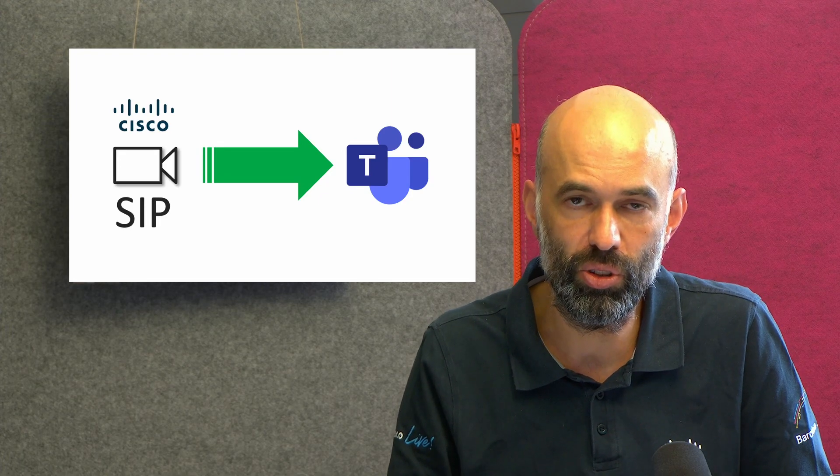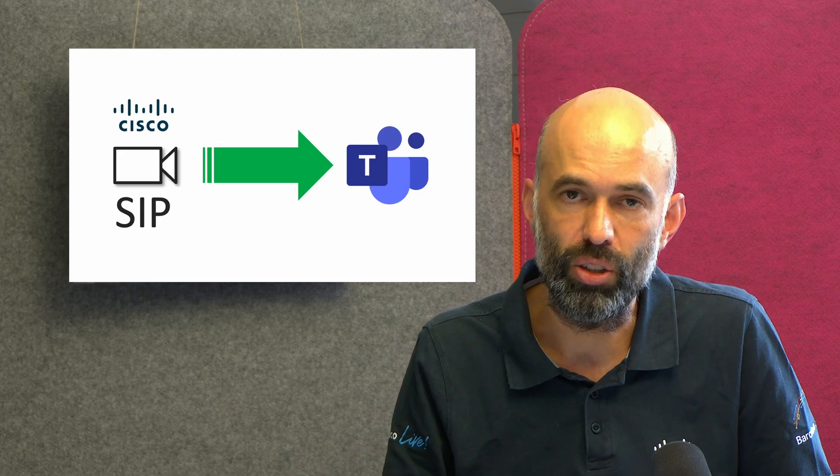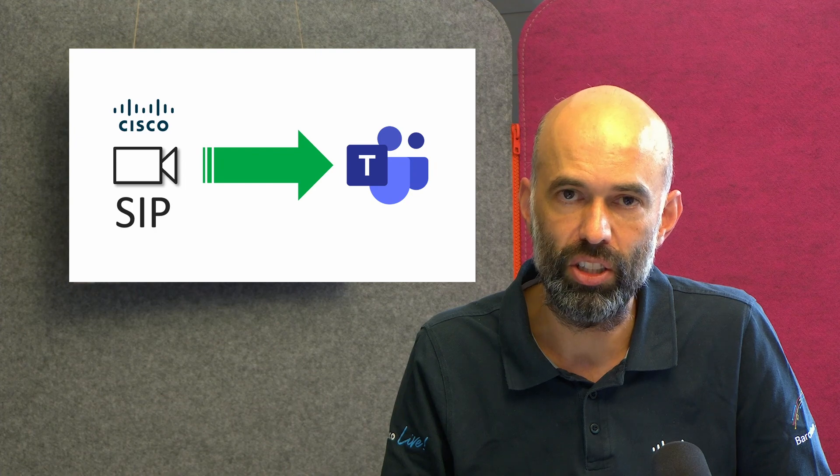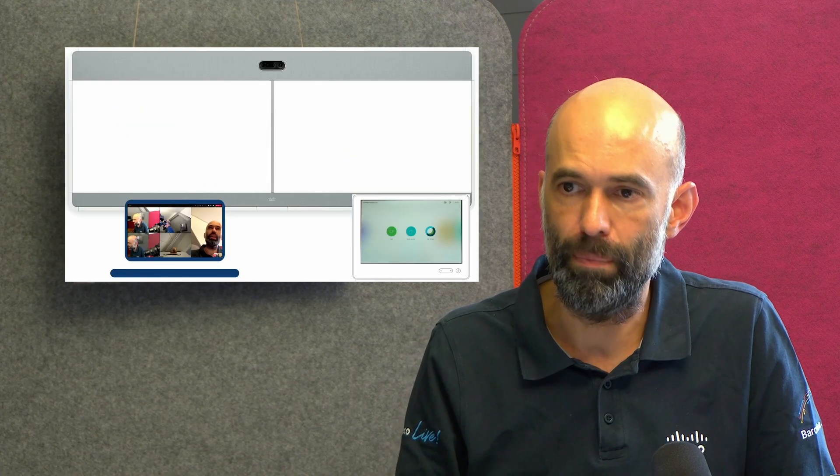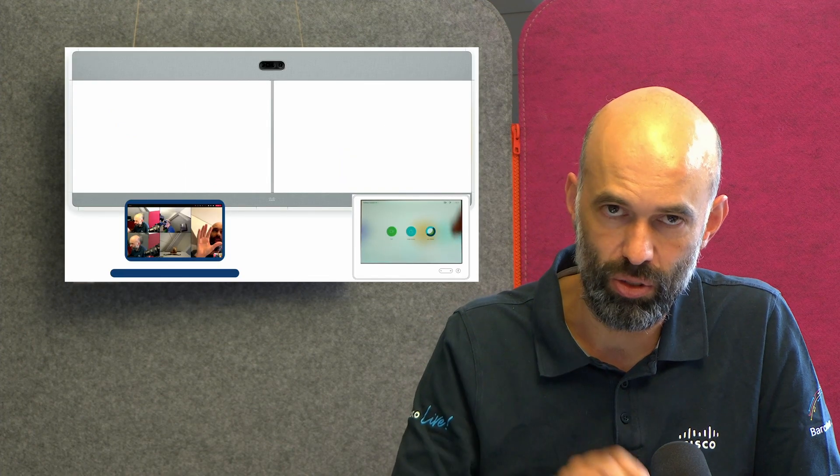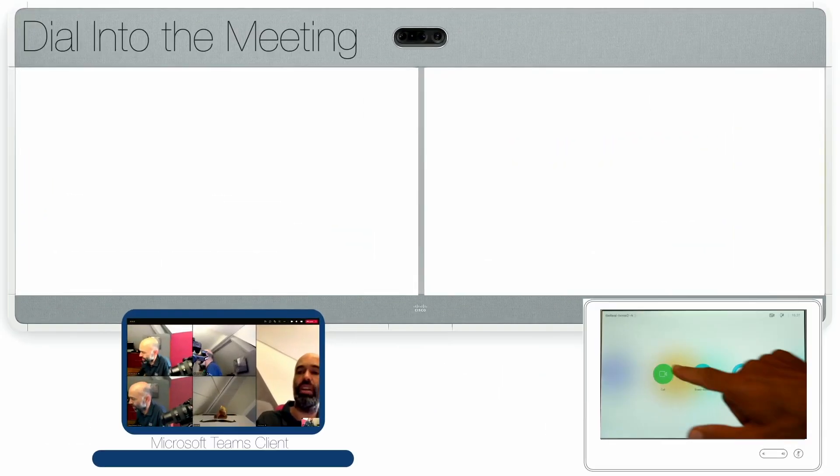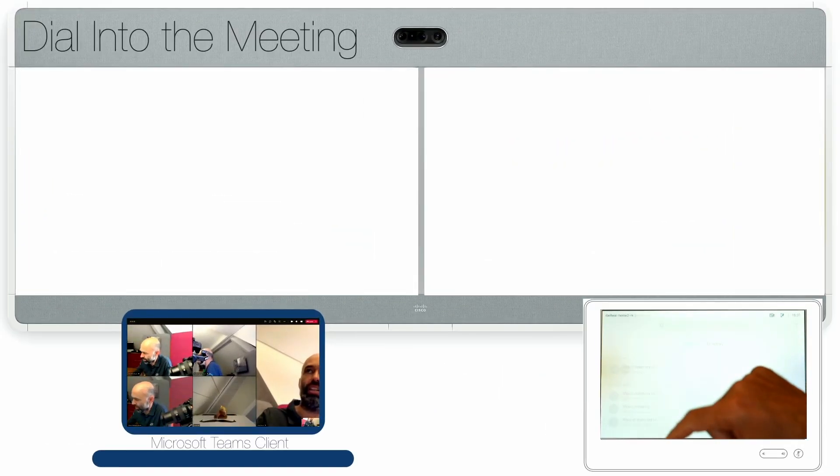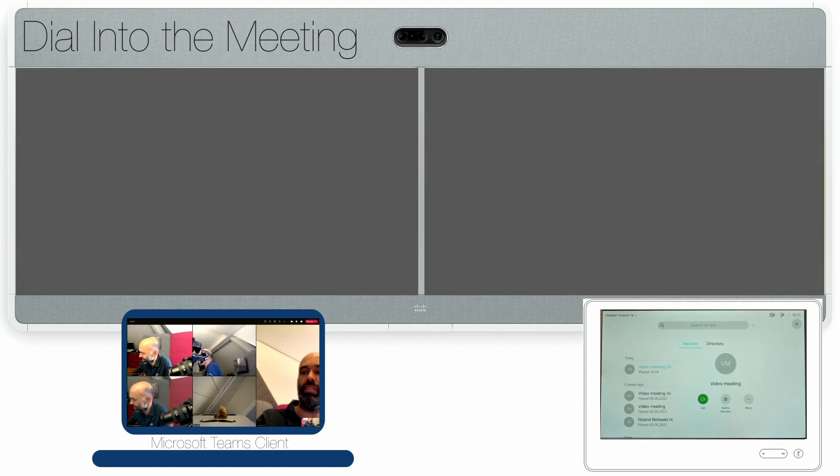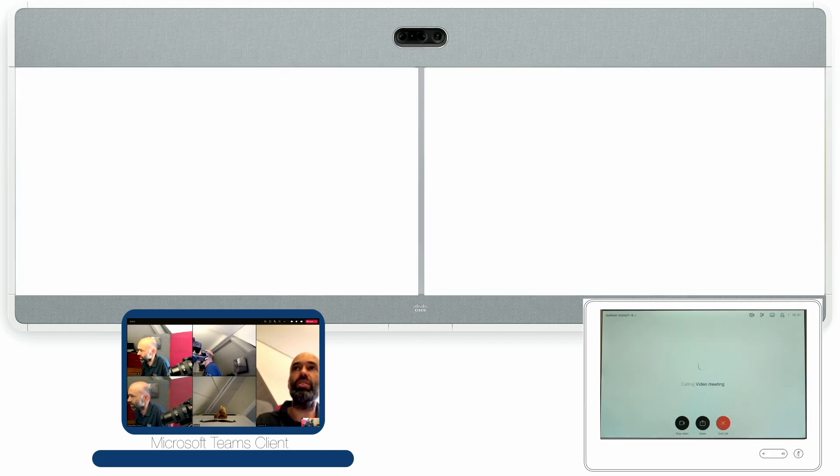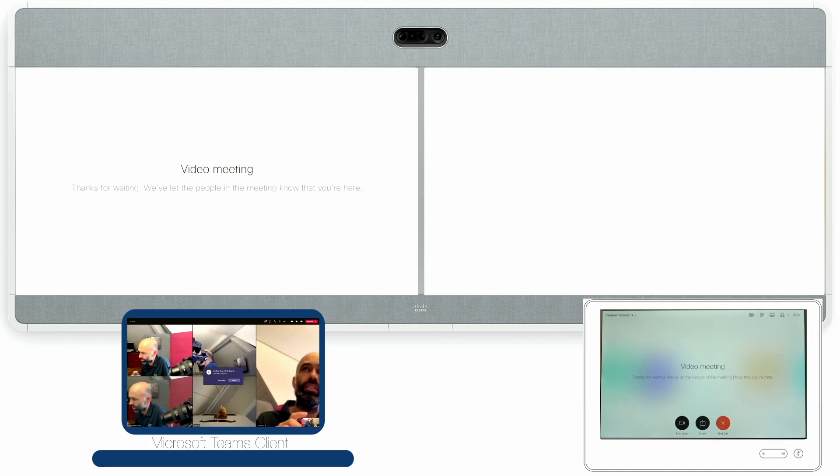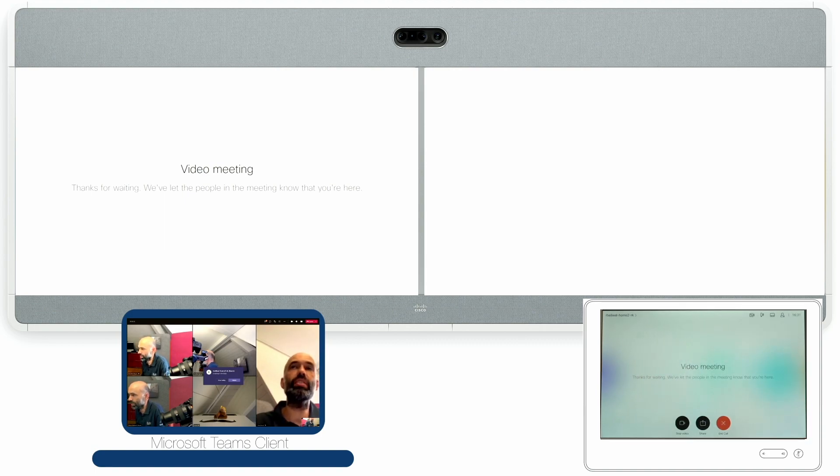I want to introduce you quickly to Cisco's video integration into Microsoft Teams. I have simulated a room assembly here which I can use to dial into my video meeting. You can see the Touch 10 at the bottom right and the Microsoft Teams desktop, which is the host of the meeting.